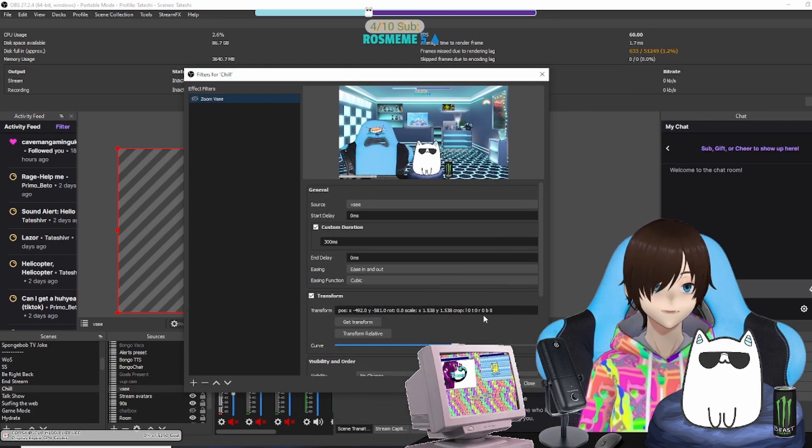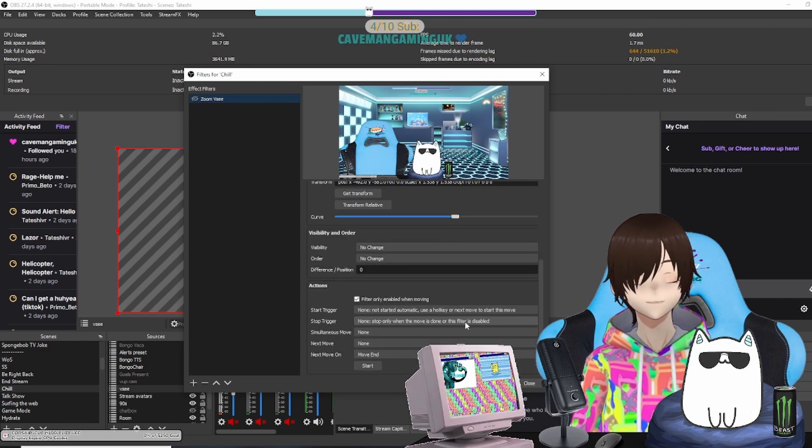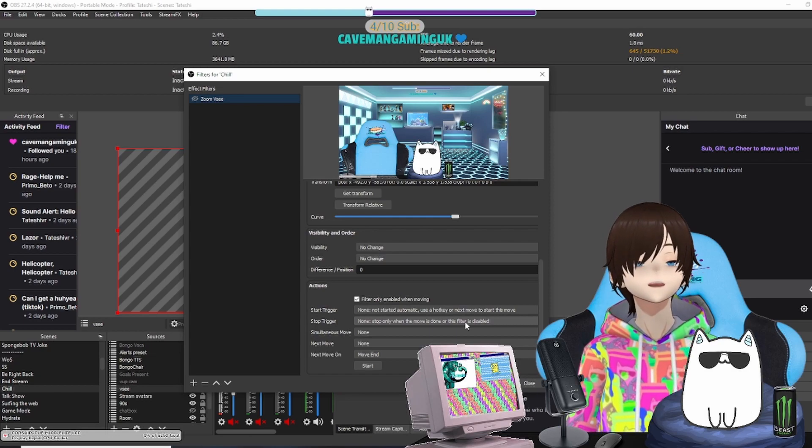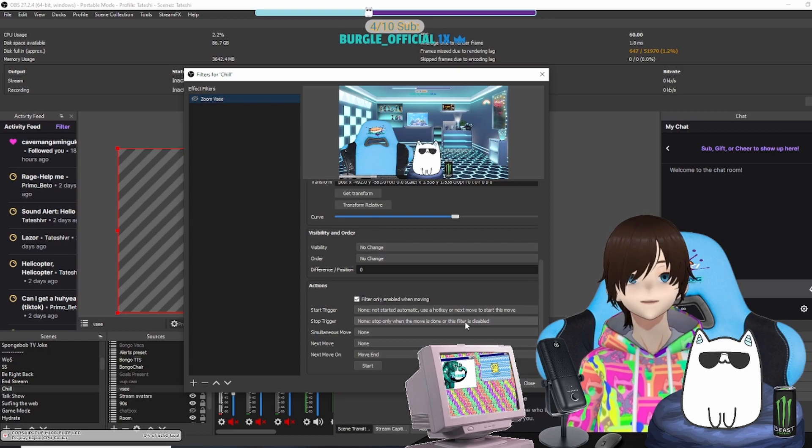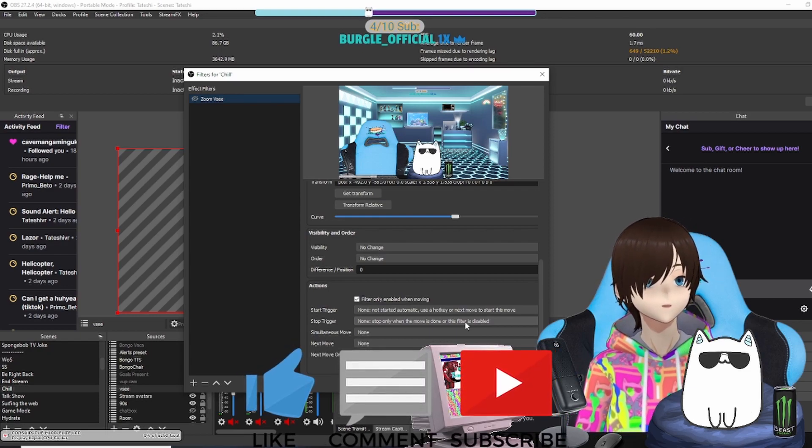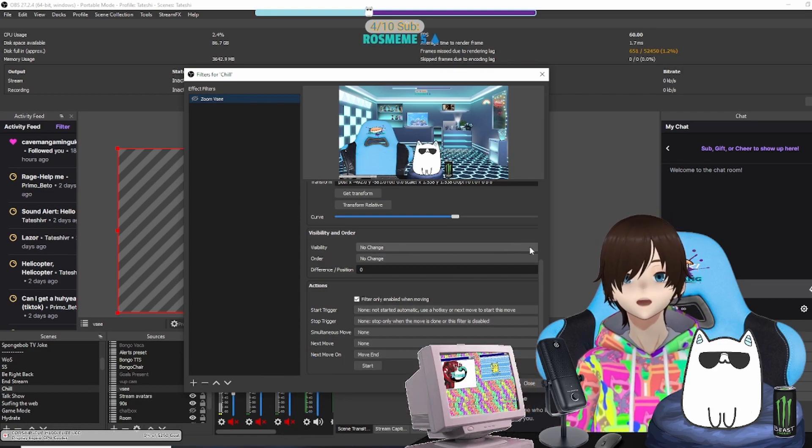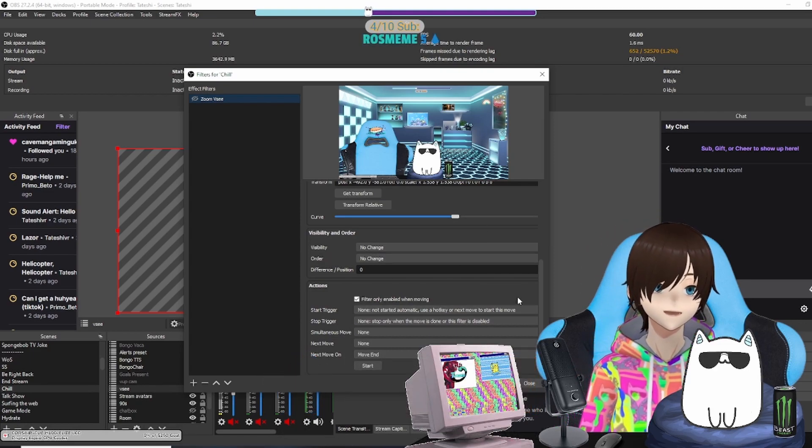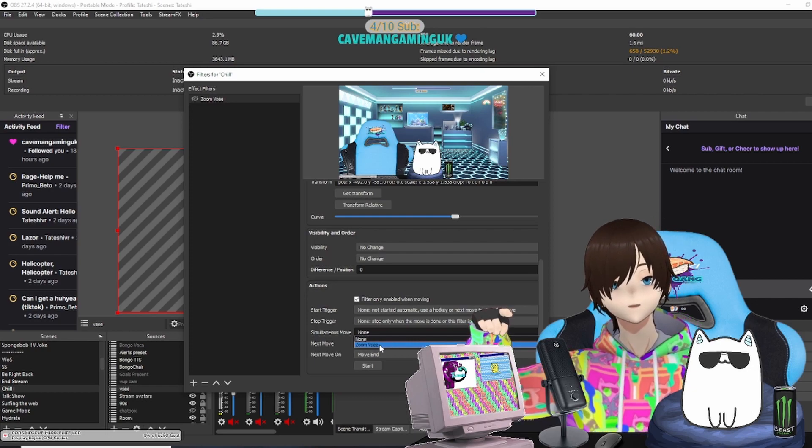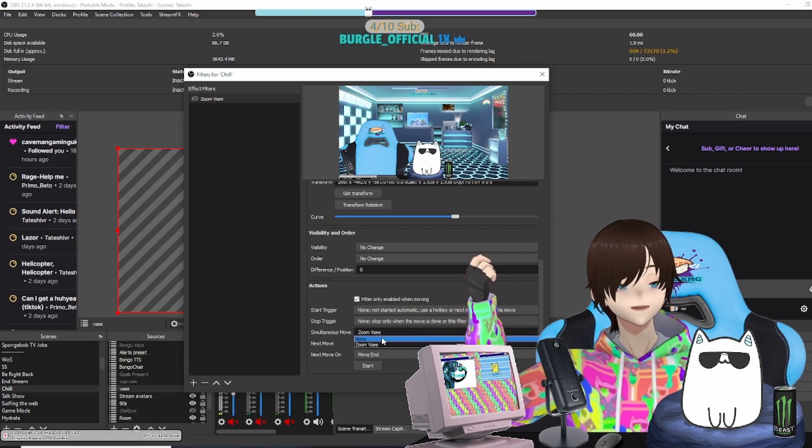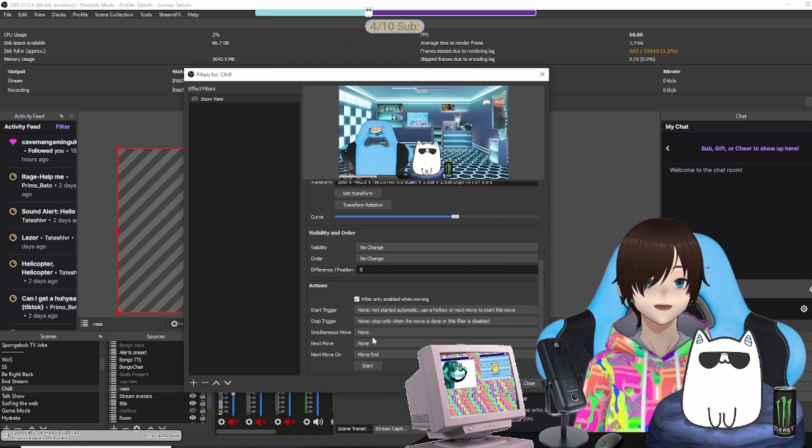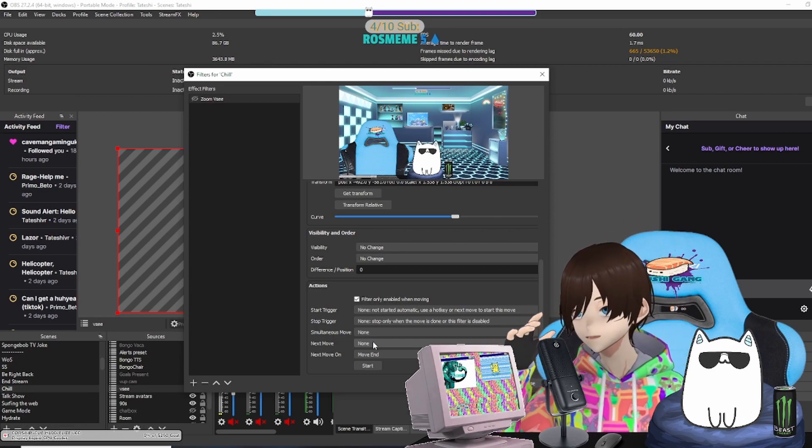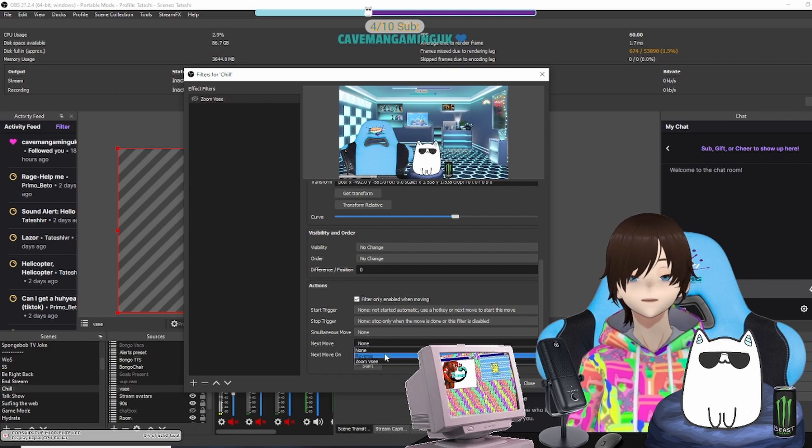Next thing we're going to do—bring it back on screen for you—is scroll down. You're going to go all the way down to Actions. It is going to be in this following order: Start Trigger: None—not started automatically, use a hotkey or next move to start this move. Stop Trigger: None—stop only when the move is done or the filter is disabled. Simultaneous Move: click it, Zoom VC or None. I think it copies the actual source that you have a filter on, but keep it on None. Next Move you're going to have set to Reverse. Next Move On you're going to have Hotkey, and then you should be good to go.